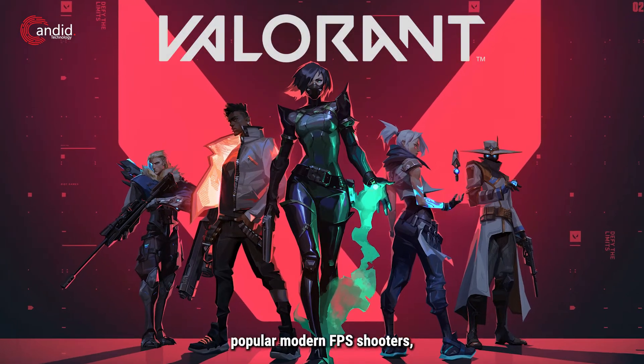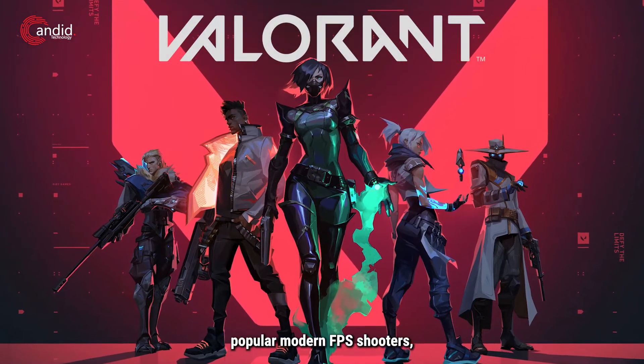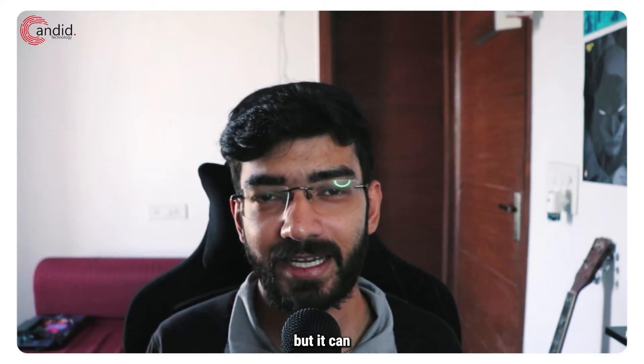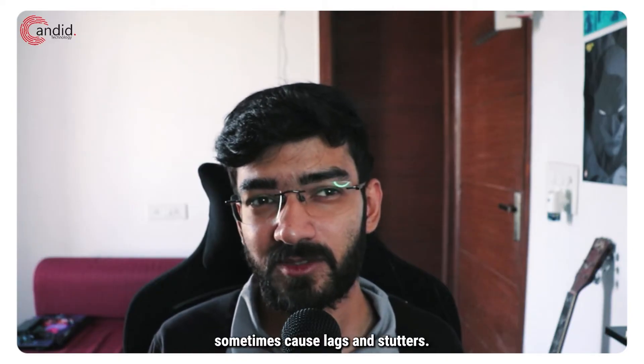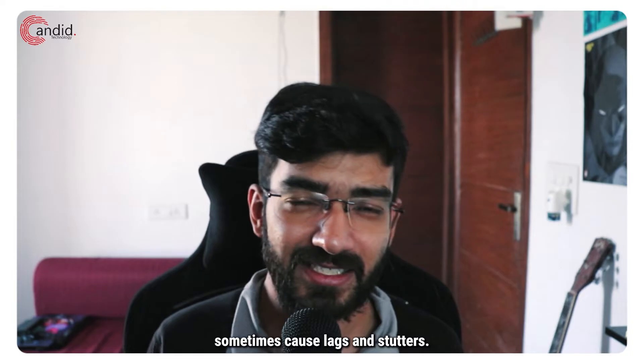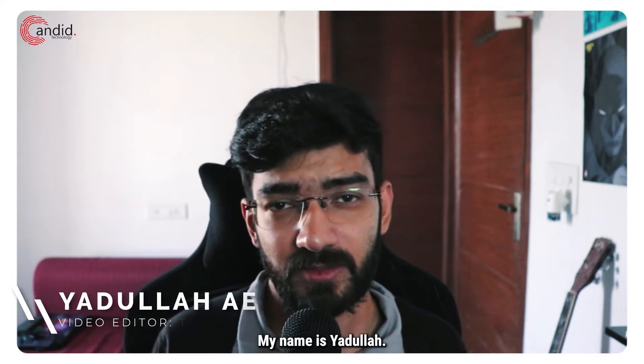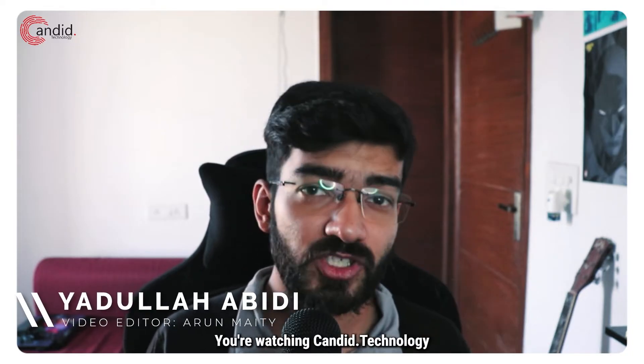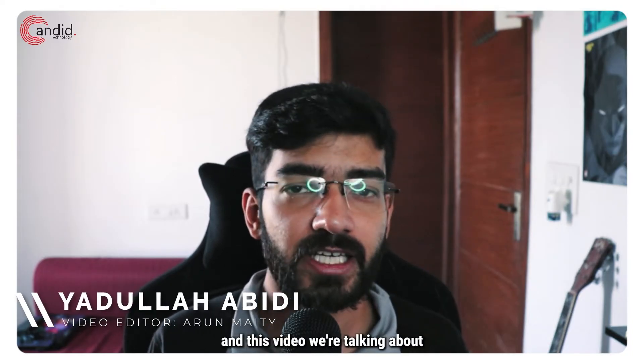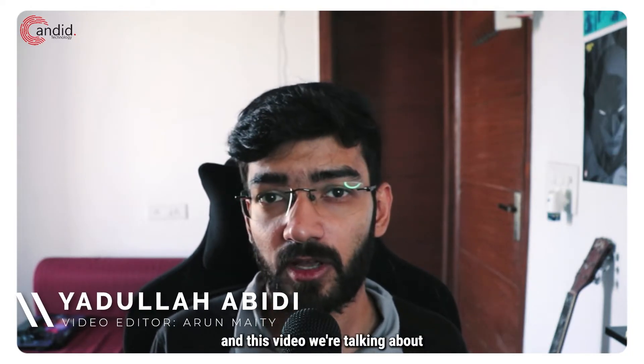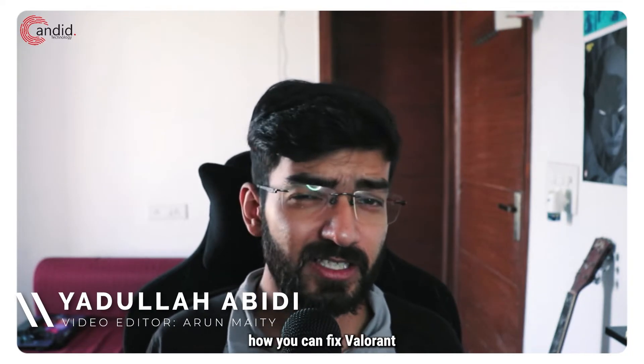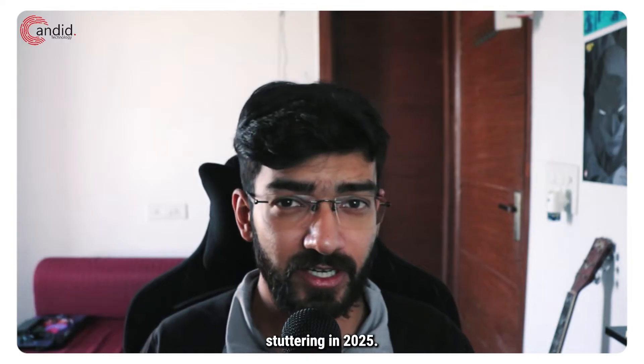Valorant is one of the more popular modern FPS shooters, but it can sometimes cause lags and stutters. My name is Adulah, you're watching Canada Technology, and in this video we're talking about how you can fix Valorant stuttering in 2025.